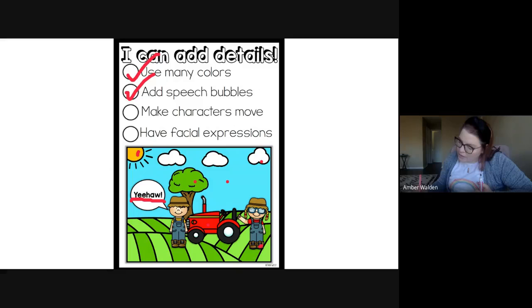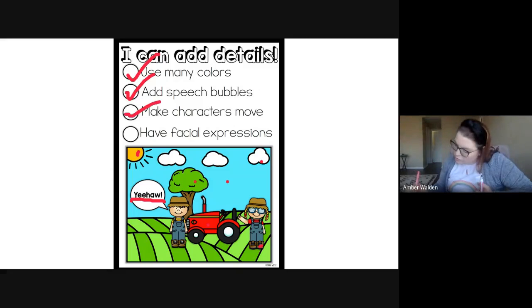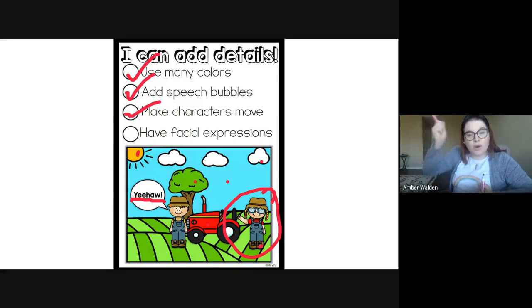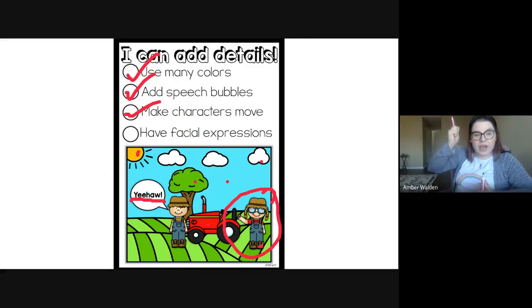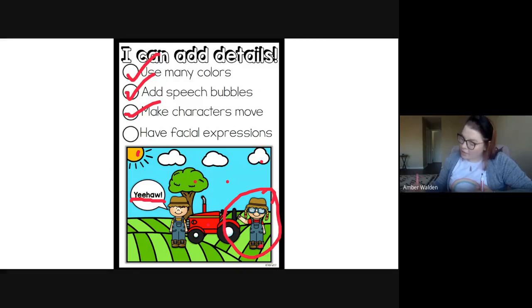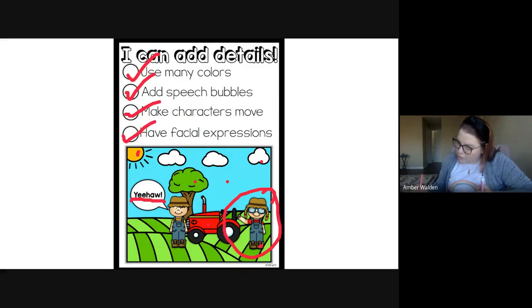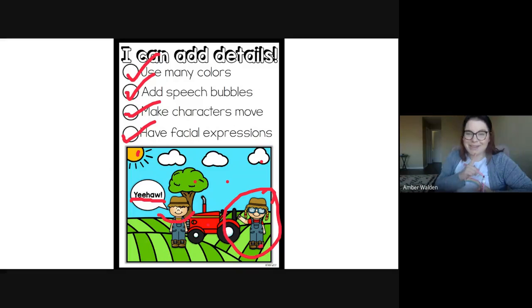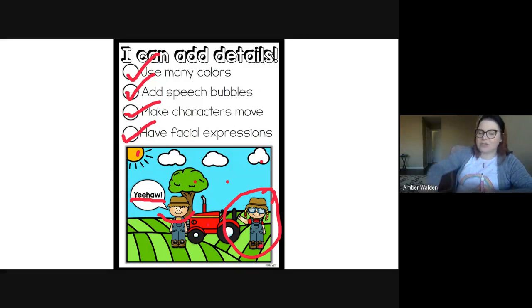So make characters move. So this guy here is working on the tractor. So he's got movement, we can tell what he is doing, and then have facial expressions. So this guy right here has got a big smile. So that's a facial expression. So we're going to use some details.